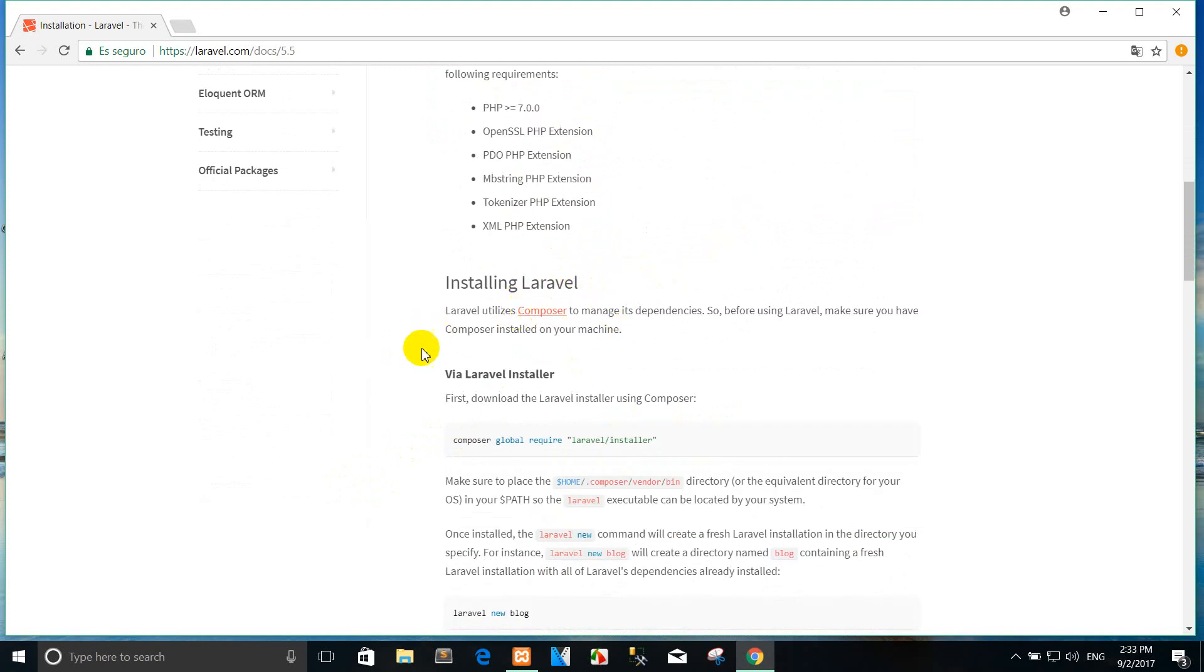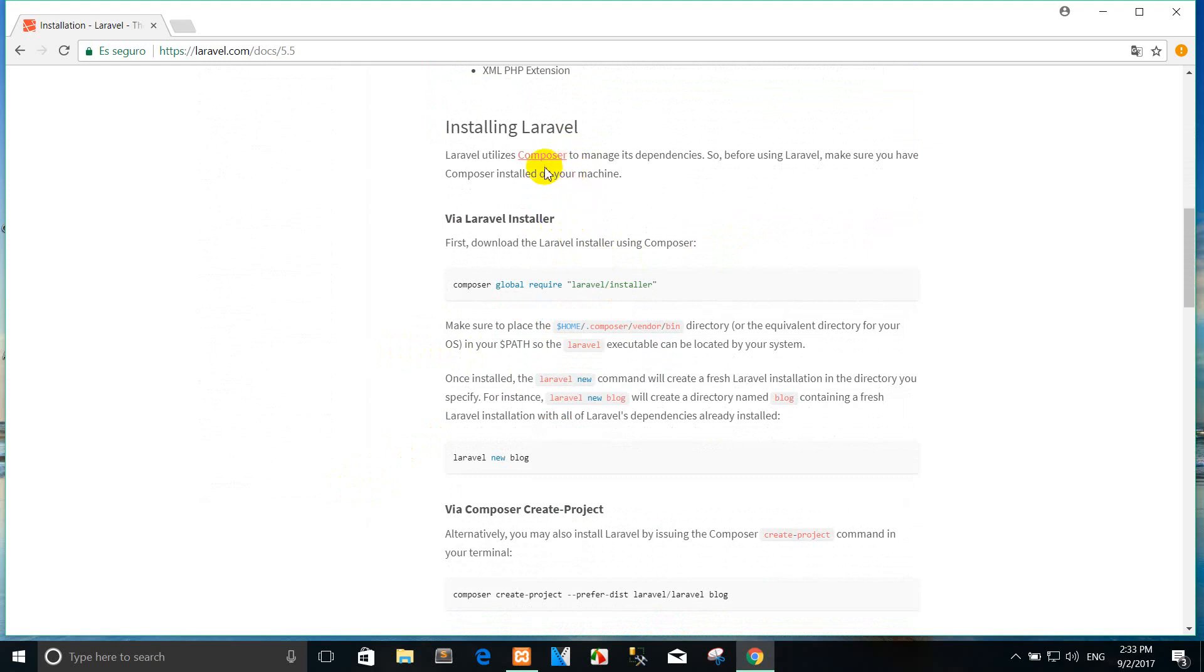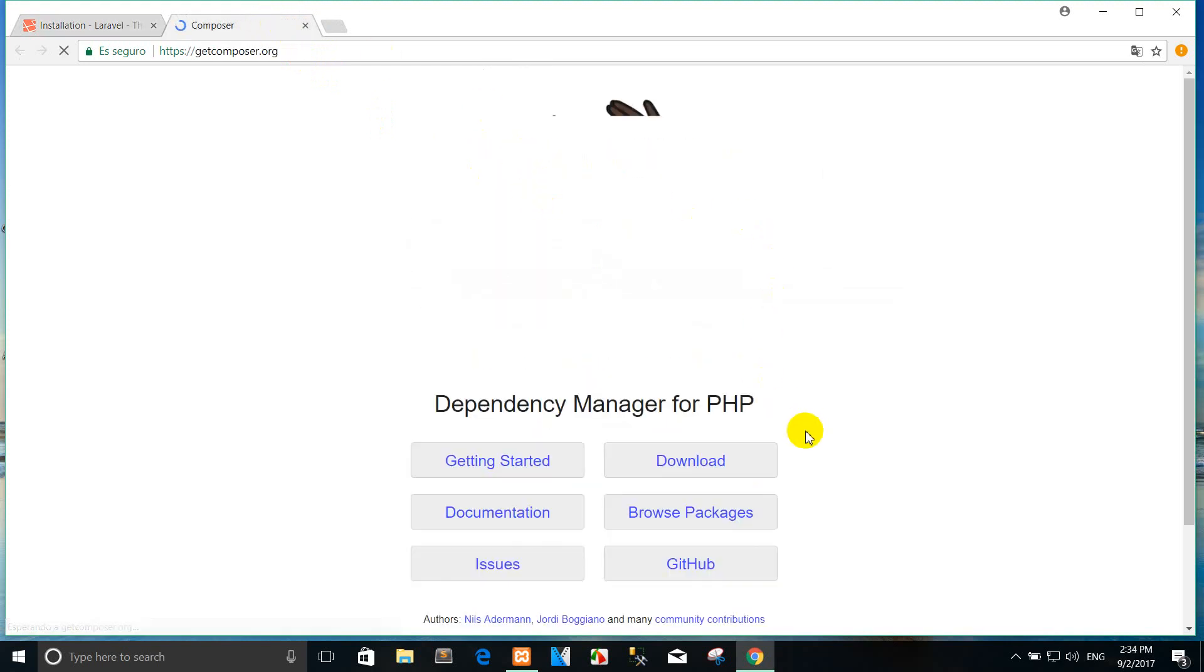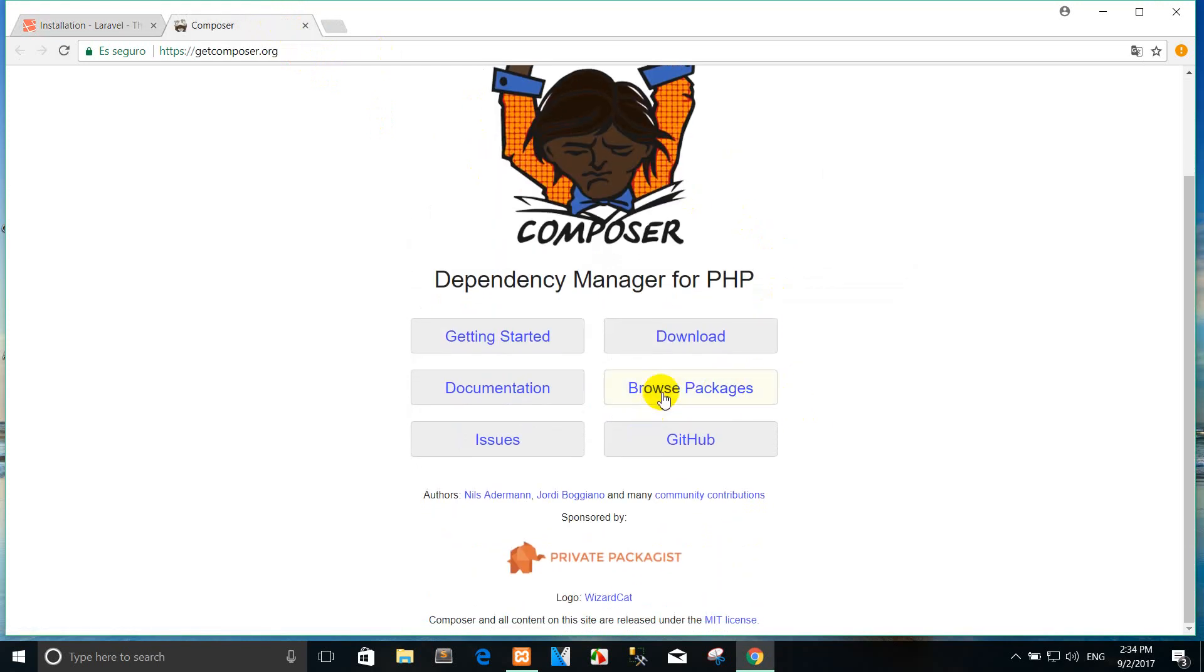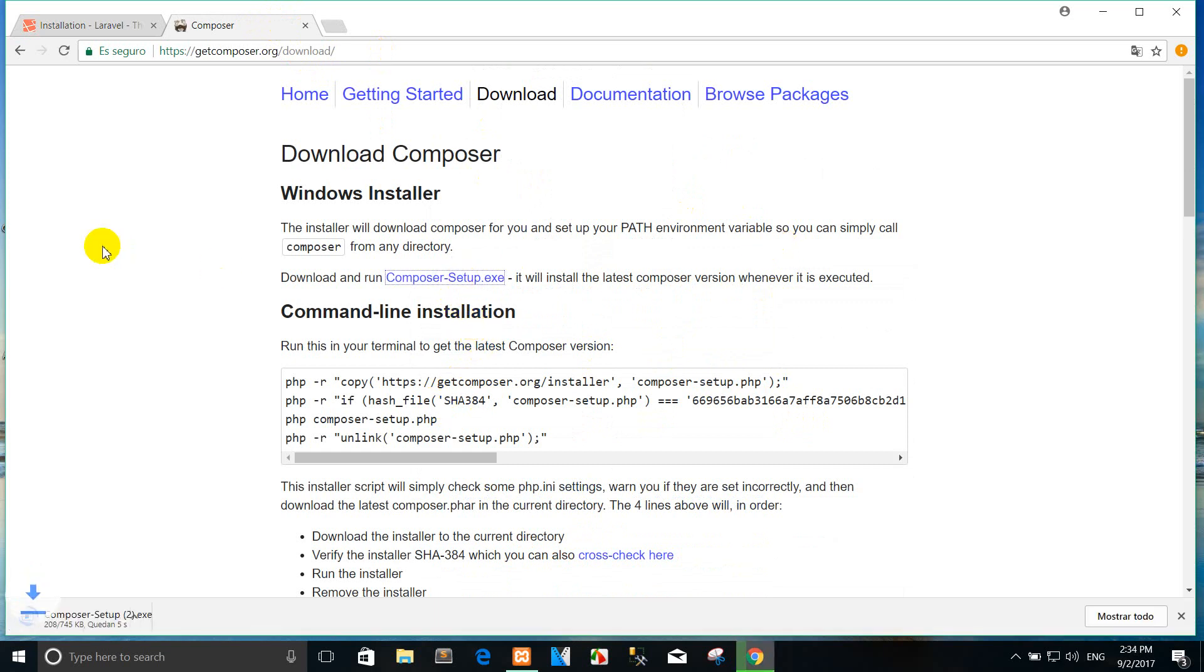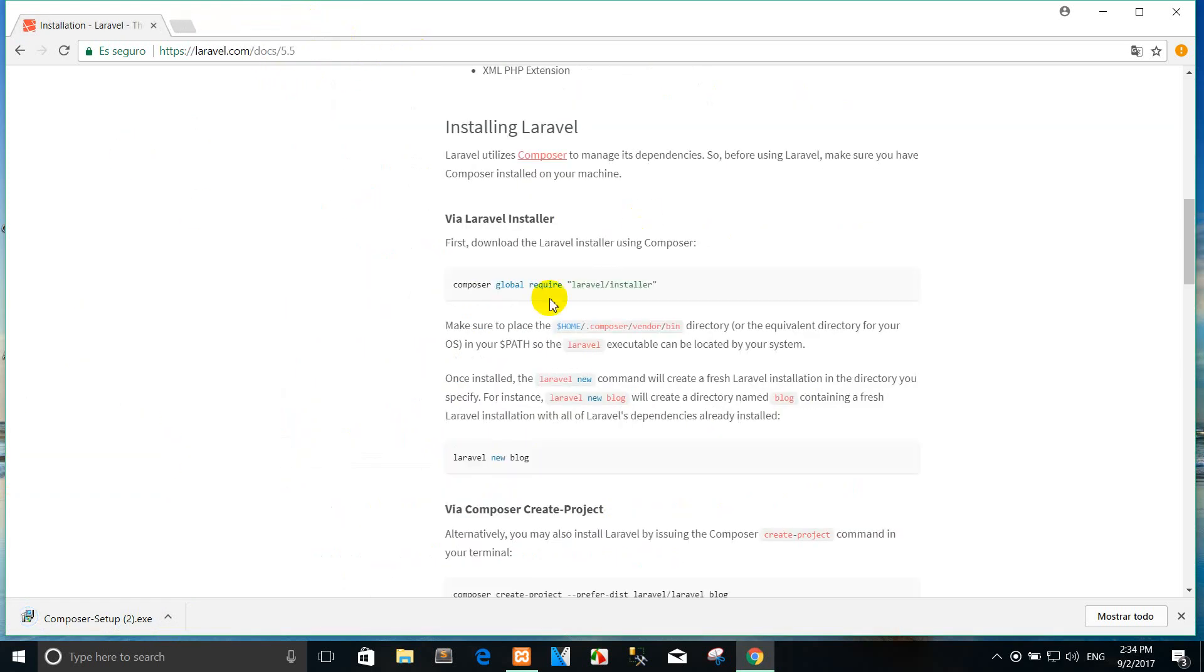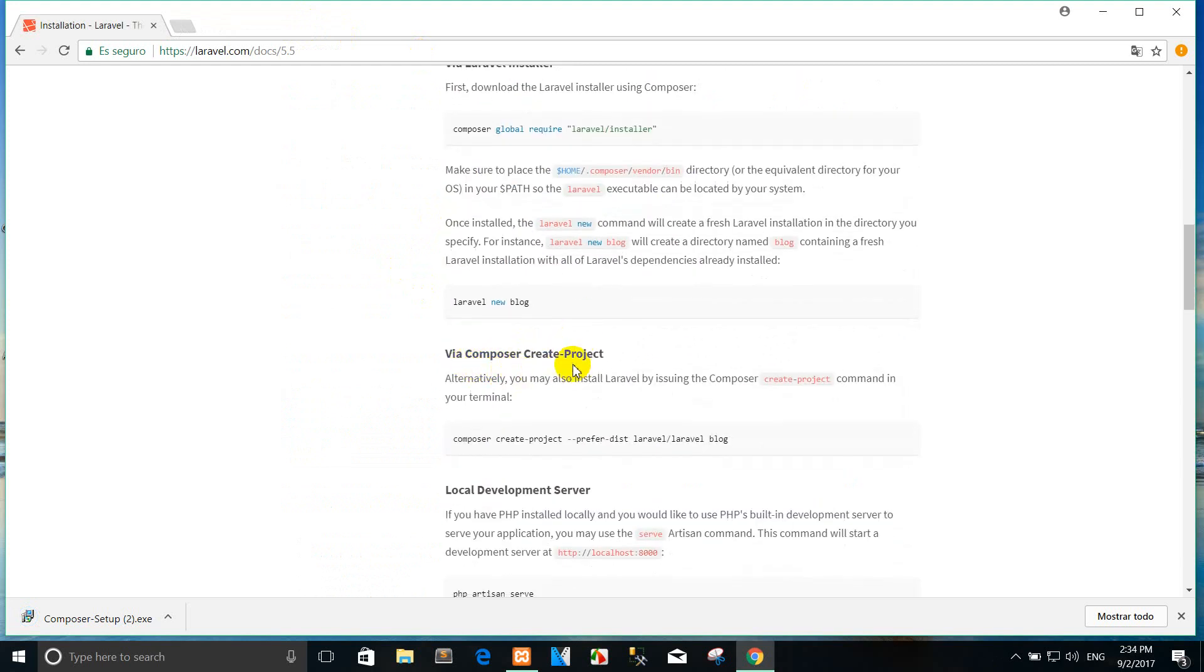We have many ways to install Laravel. First we install Composer. You can click Composer and then click download link getcomposer.org. For me, I already installed Composer. You can install Laravel via Laravel installer or via Composer.